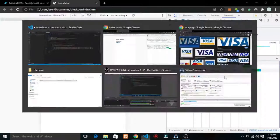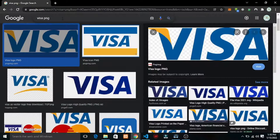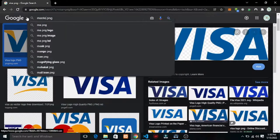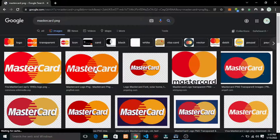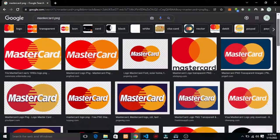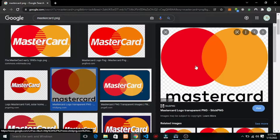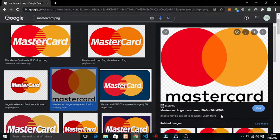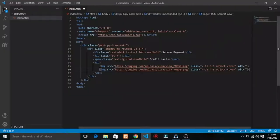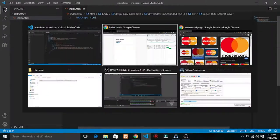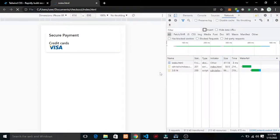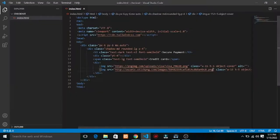Okay that's good. I'll copy this image element and paste it down here for the Mastercard. Let me go and look for a Mastercard PNG image. I'll copy the image address.